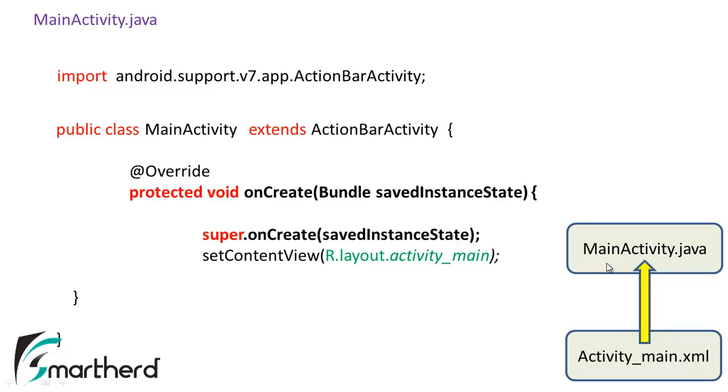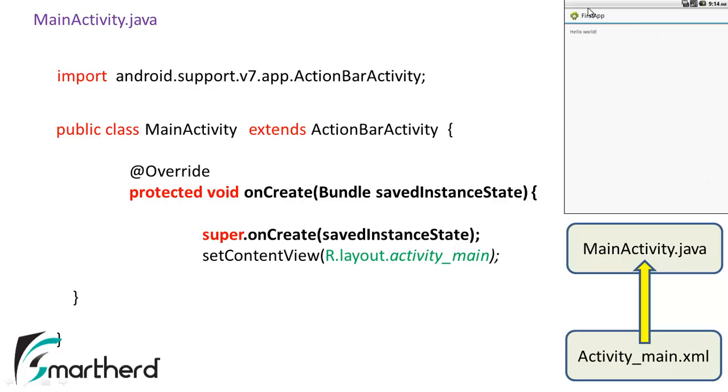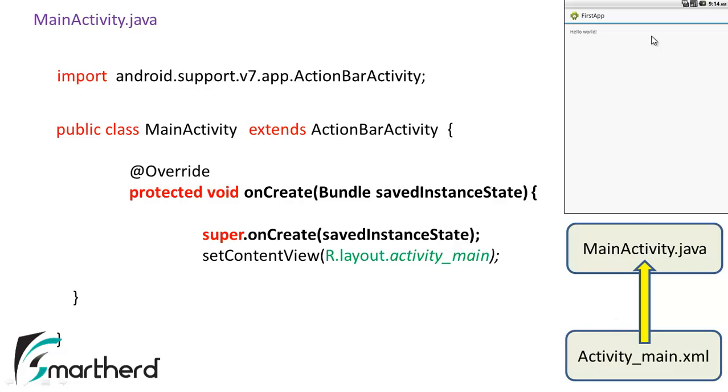Now when you run the application your app will appear like this. You will get the output hello world using the MainActivity.java which is linked by activity_main.xml. This provides the UI and this provides the codes. So combining both we get the output like this.